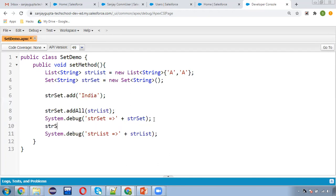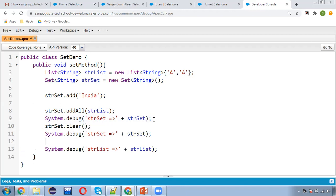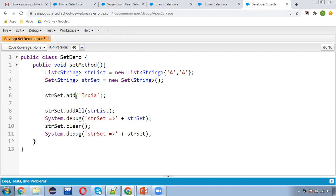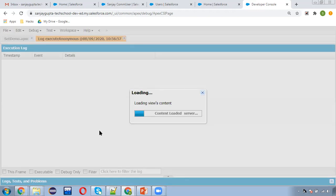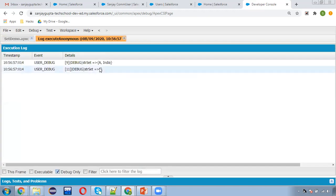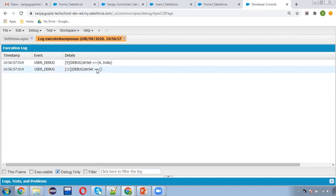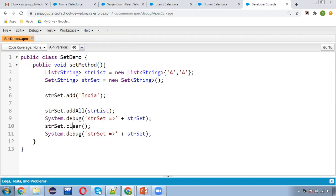Here I'm using strSet.clear(). First I add India to the Set, then add the List to the Set, then display the Set, then use the clear method to clear the Set's values, and display again. The first System.debug will display some values and the second System.debug will print nothing because clear was called before it. You can see at line 9 System.debug is printing values, but at line 11 nothing is printed because we used clear.